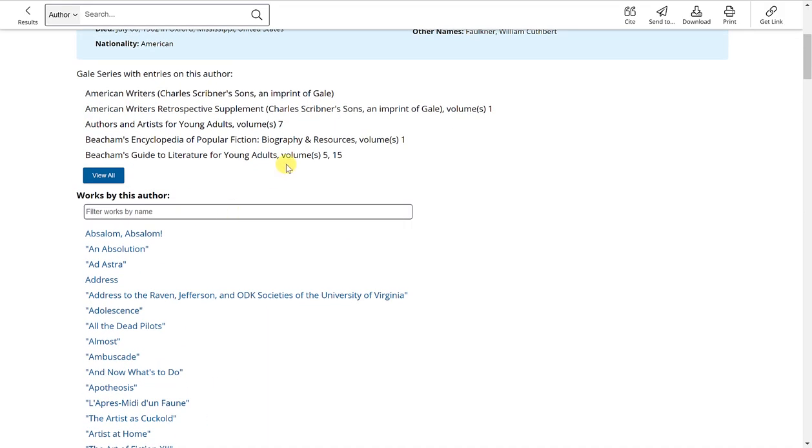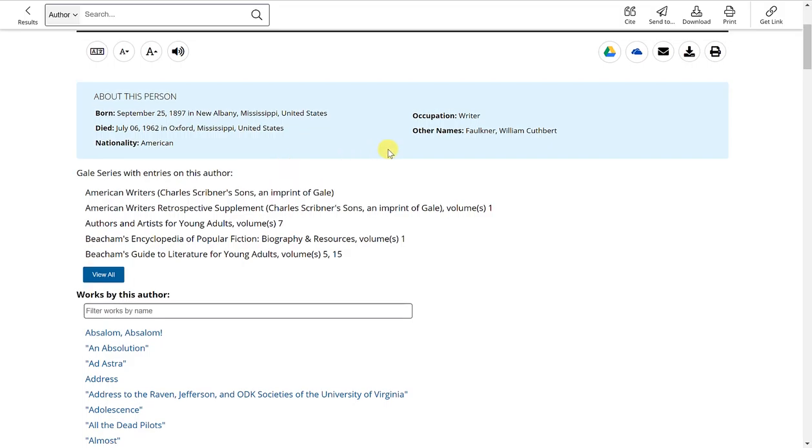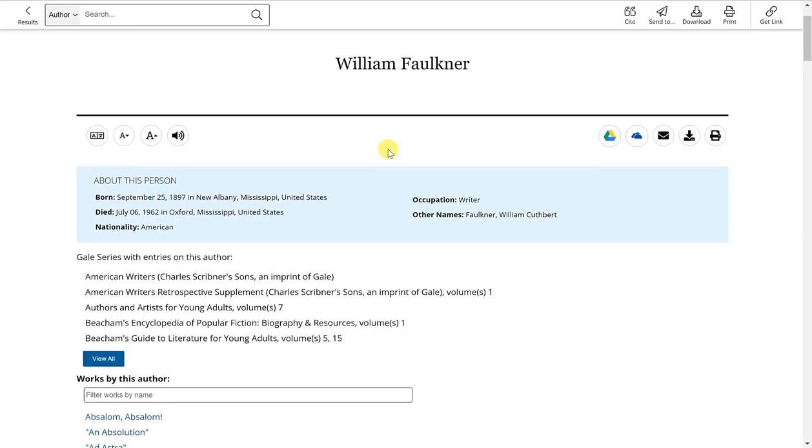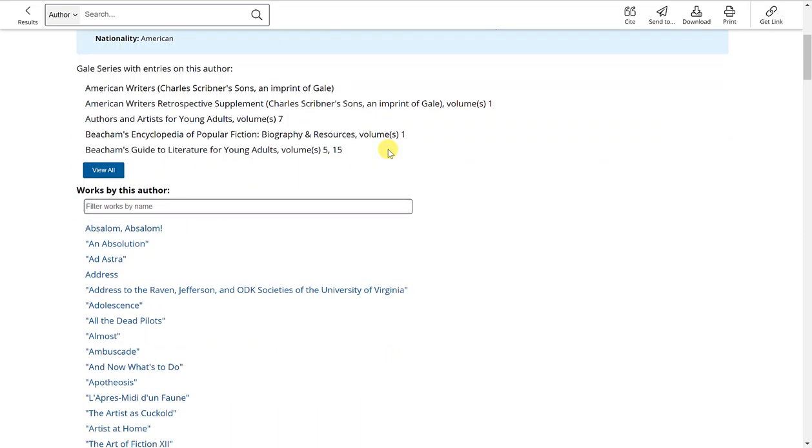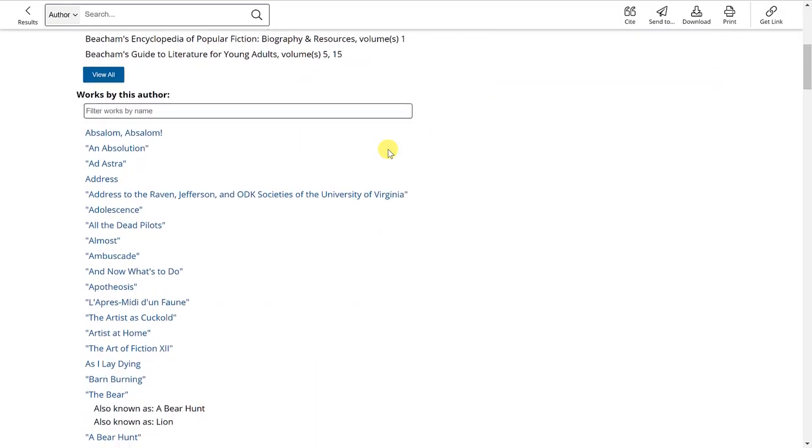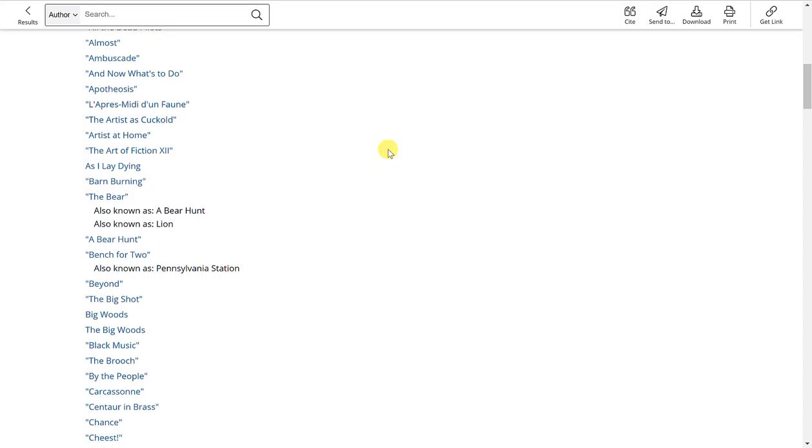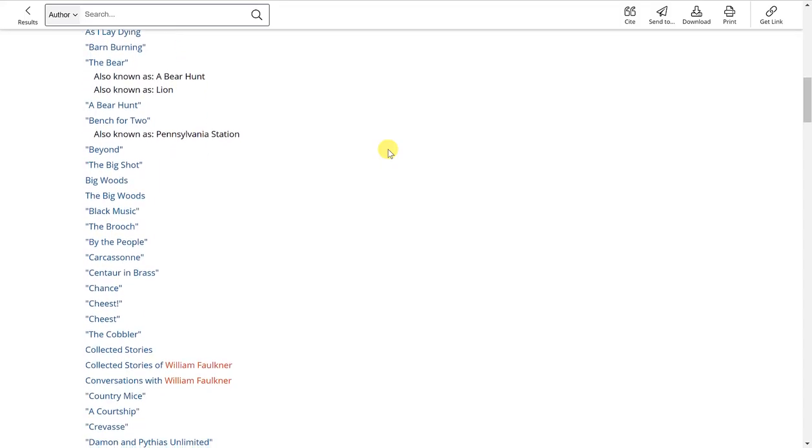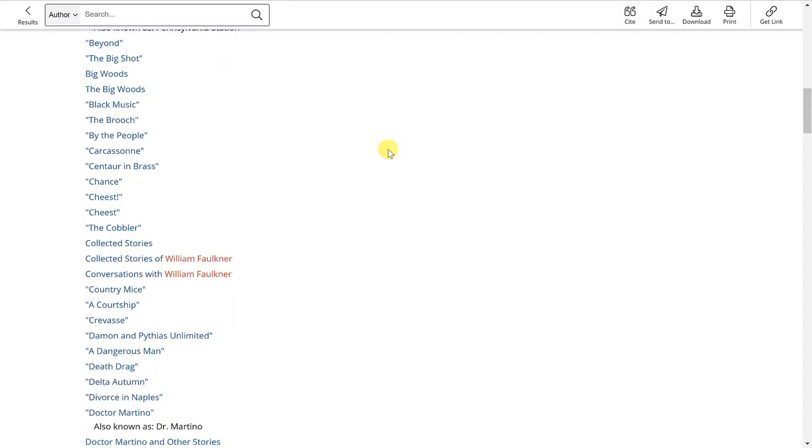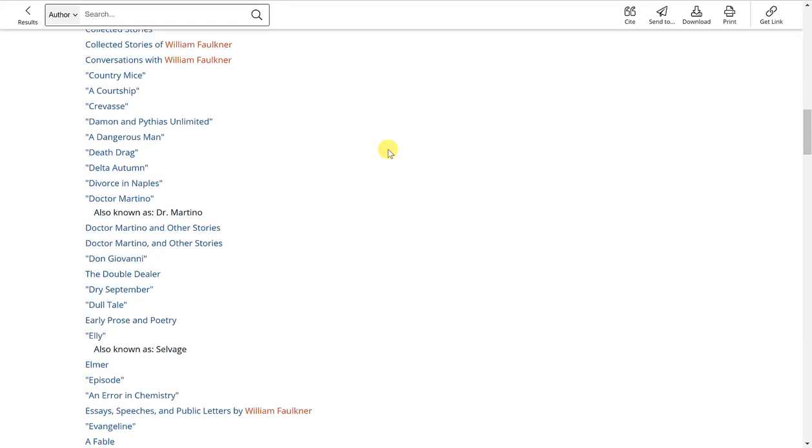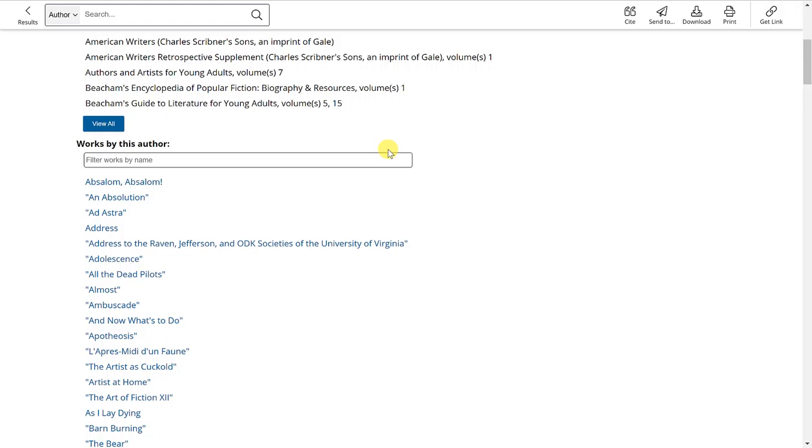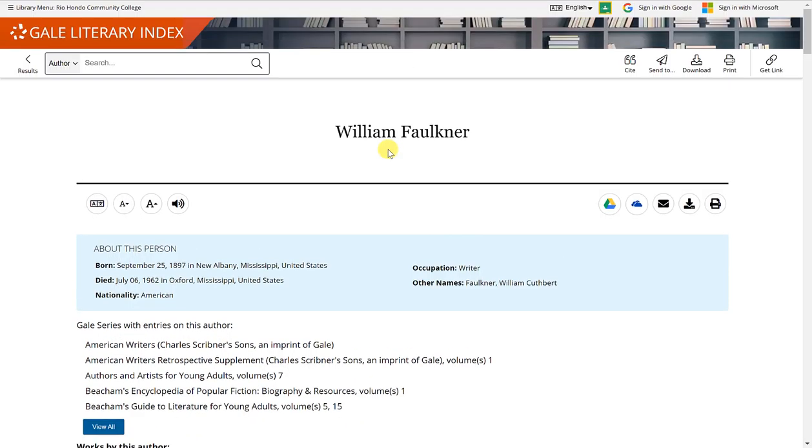So really you would just use this particular list as an index, as indicated, just to see which stories, novels, and other works were published by this author or related to this author. And that's all there is to Gale Literary Index.